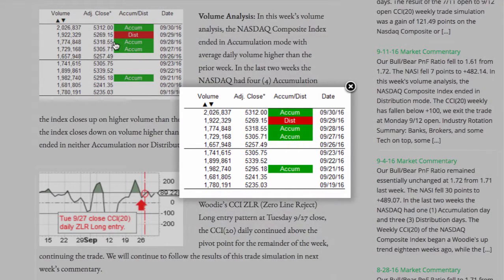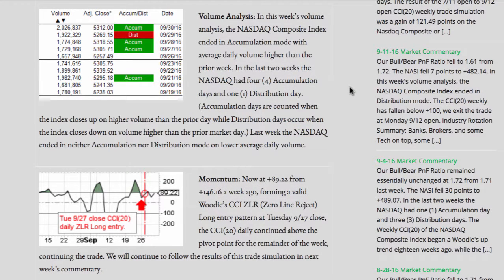Volume analysis: The NASDAQ composite index ended in accumulation mode, with average daily volume higher than the prior week. In the last two weeks, the NASDAQ had four accumulation days and one distribution day. Accumulation days are counted when the index closes up on higher volume than the prior market day, while distribution days occur when the index closes down on volume higher than the prior market day. Last week, the NASDAQ ended in neither accumulation nor distribution mode on lower average daily volume.